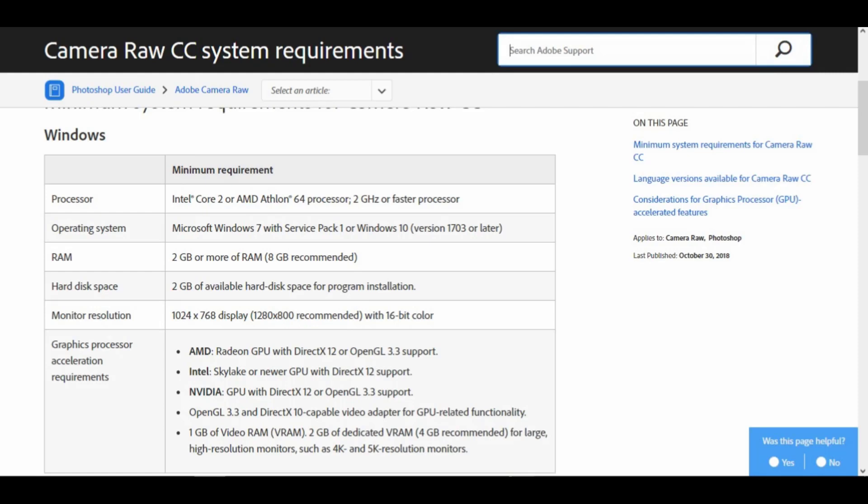Processor: 1264, 2GHz or faster. Operating system: Microsoft Windows 7 with Service Pack 1 or Windows 10, version 1703 or later. RAM: 2GB or more, 8GB recommended.